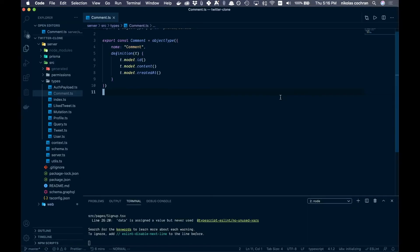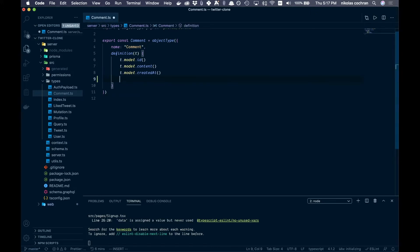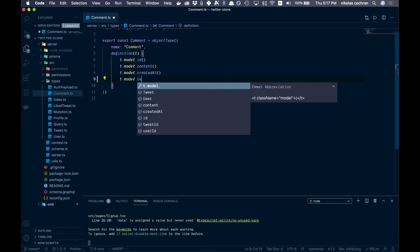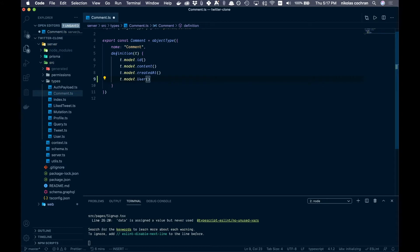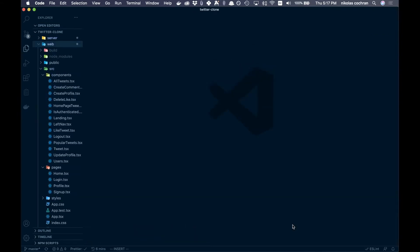The first thing we want to do is come into our back end. We forgot to add one thing — in our comments.ts, we want to add t.model.user below here. Go ahead and save that, and that's all we're going to do for our back end today.